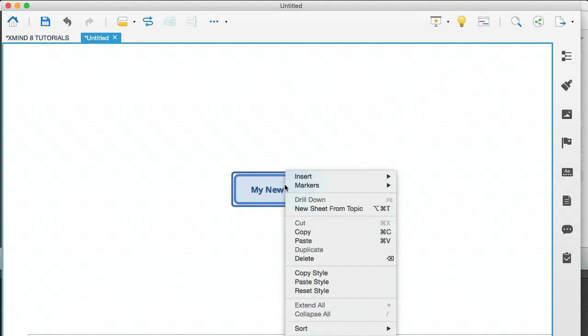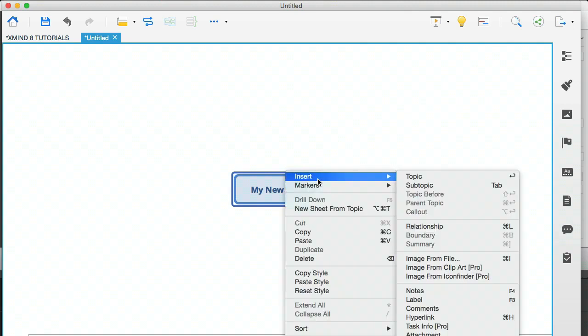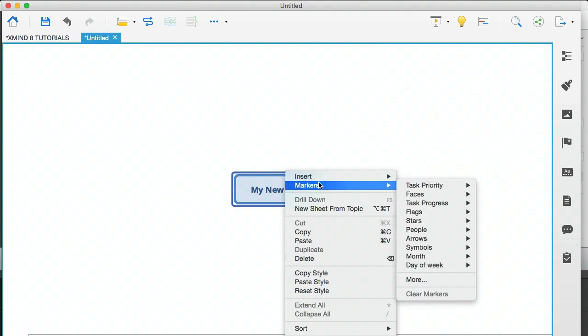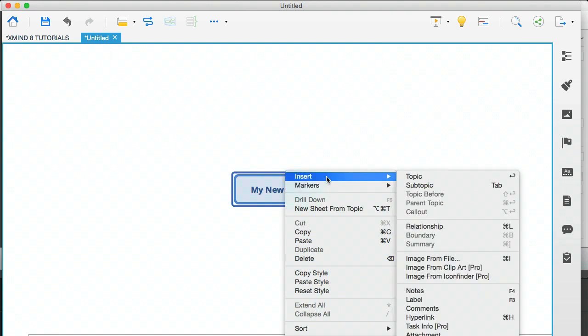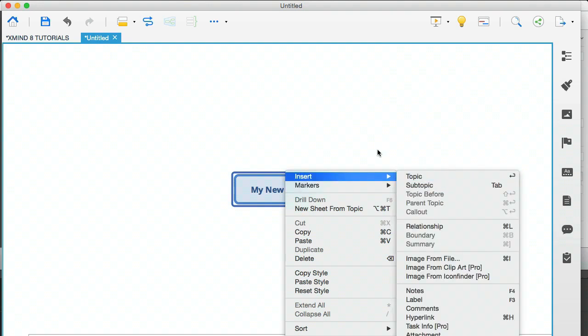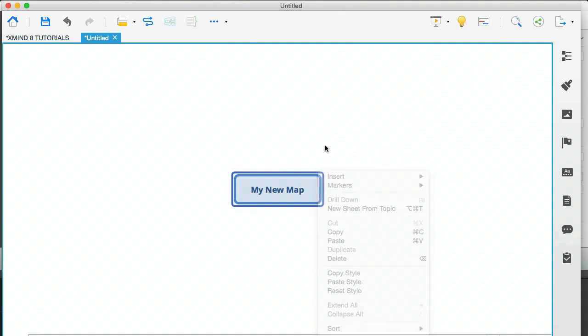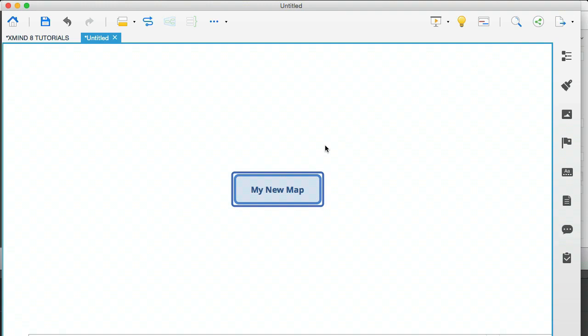If you right click on the bubble, you'll see that you have a contextual menu. And from there you can create topics and subtopics and so on. But I just use the hotkeys because they get you moving very, very quickly.